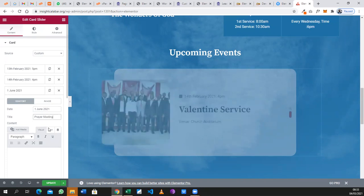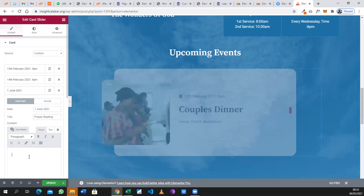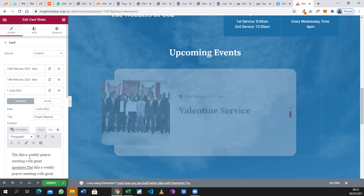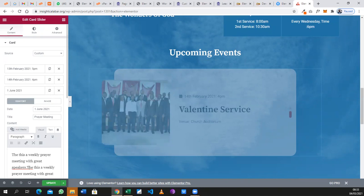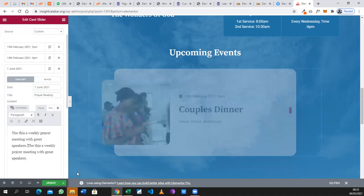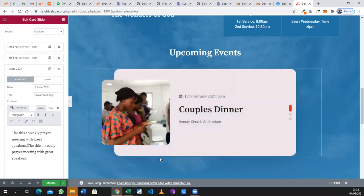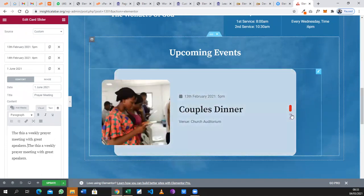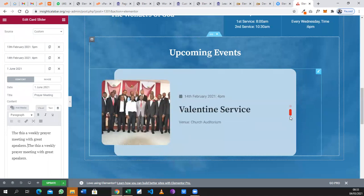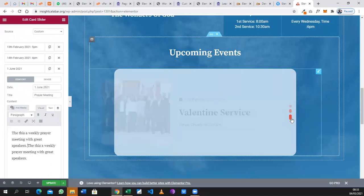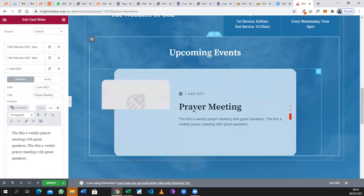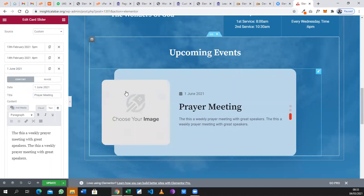Now you can enter the description, whatever description you have. You can just type it there or you can copy it from a Word document and paste it there. And if we give it a while, you can see that it's showing up on the front end of the website.